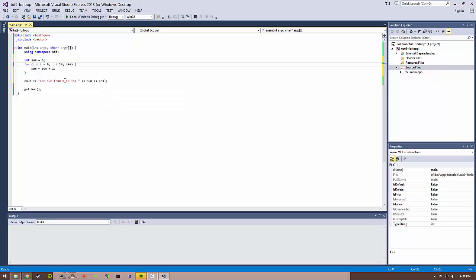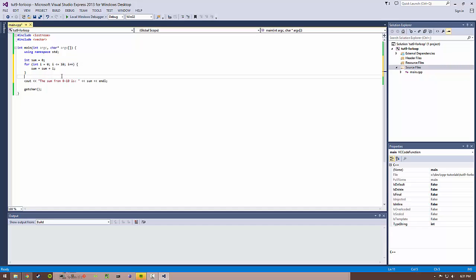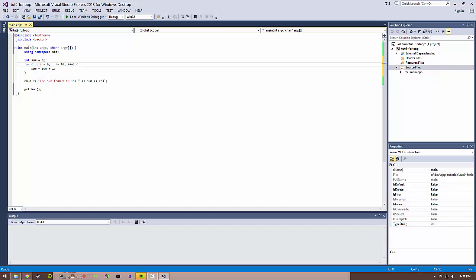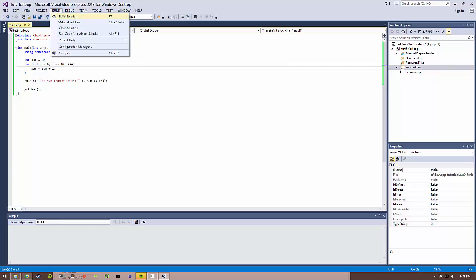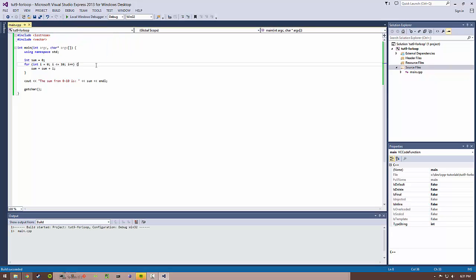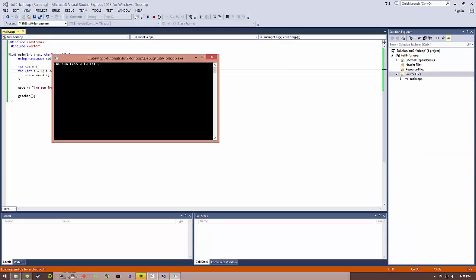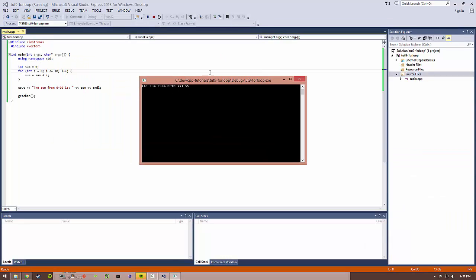And we're going to change this condition. Instead of stopping when i equals 10, we're going to do i is less than or equal to 10. So once i gets incremented to 11, it'll break out of this loop. So this way we're summing the numbers from 0 to 10. Let's go ahead and build that again and run it. So the sum from 0 to 10 is 55. That sounds about right.